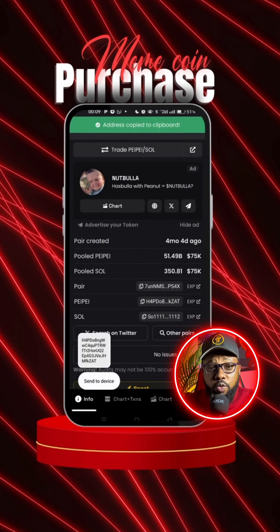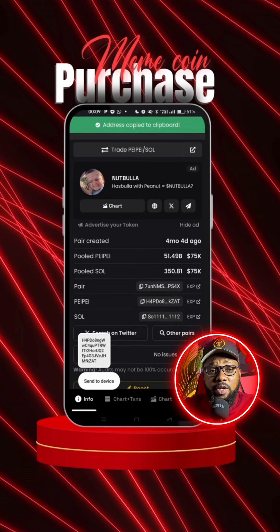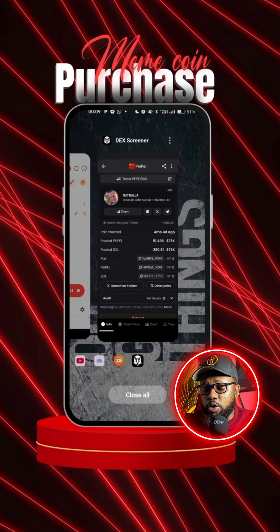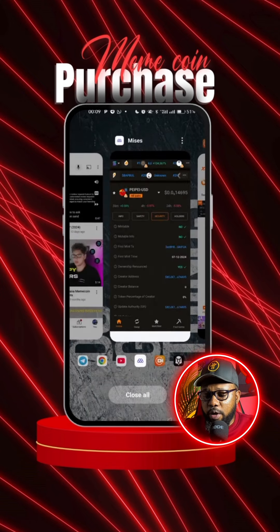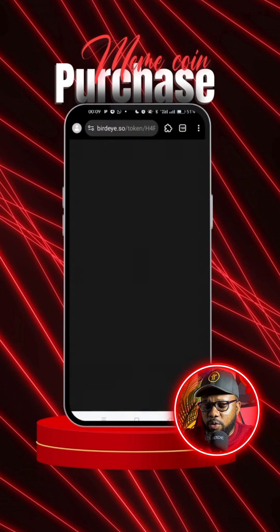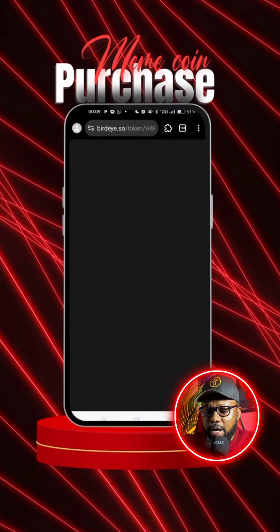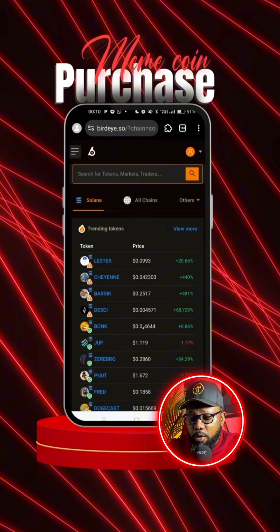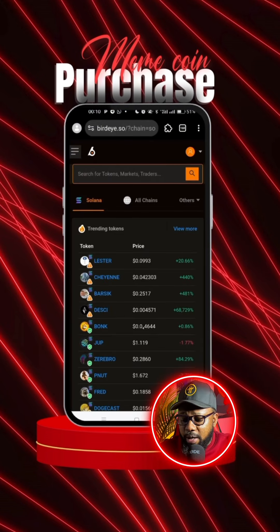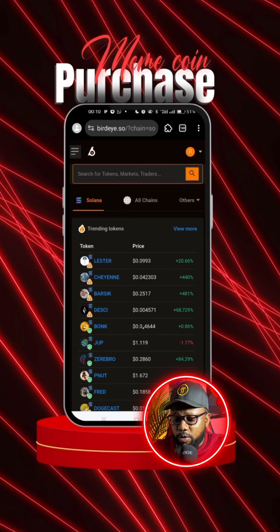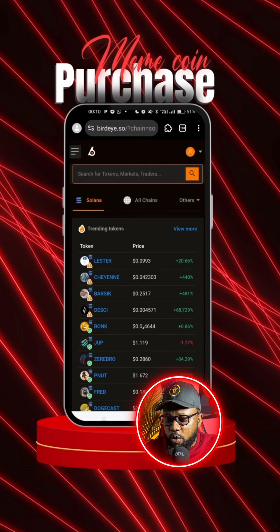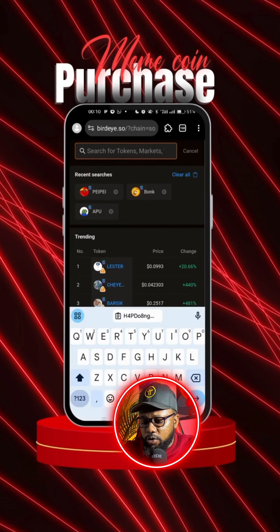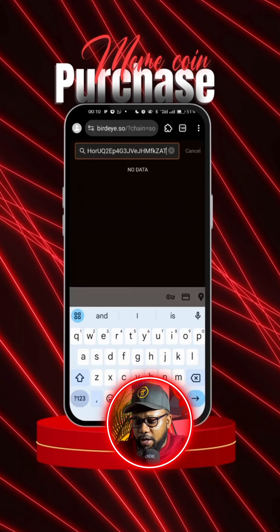Once you're done with that, head over to a website called bedsi.so. Once you're on the website bedsi.so, go to the search bar and paste the contract address you just copied, then search.